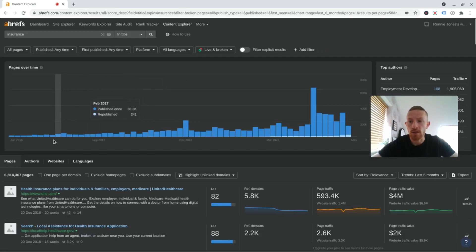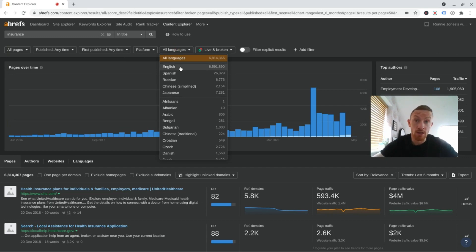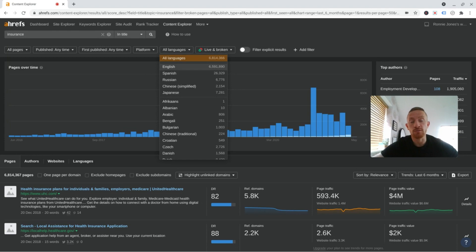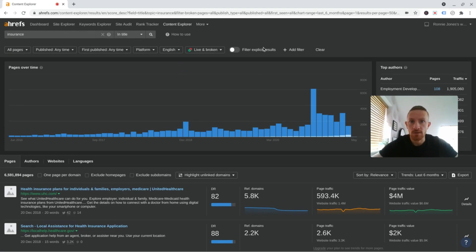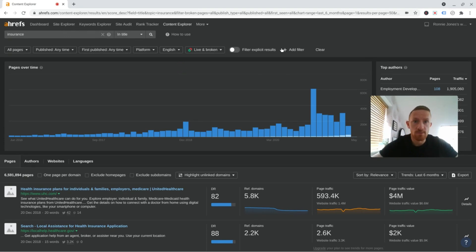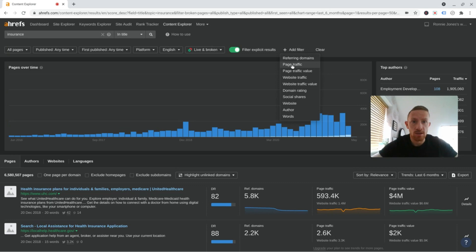We're going to get a list of nearly 7,000 pages there. And you need to filter that down a lot. I'm going to change the language to English because that's the only language I speak. If ever you do speak other languages, do have a look at them because often you find there's a lot less competition in other languages. There we go. Filter explicit results. Let's add a few of the important filters here.